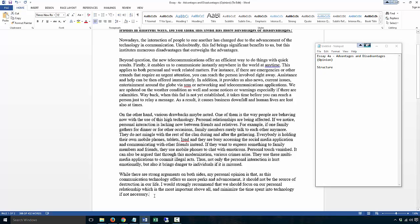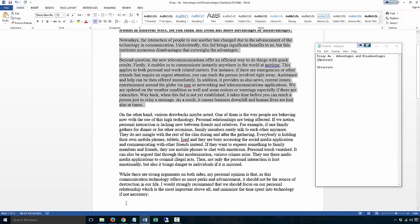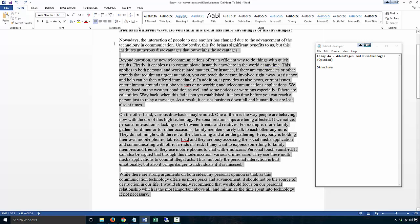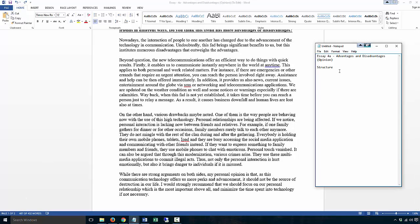In terms of word count, you have too many words, 407 words. So again, that's too long.